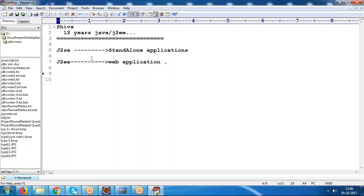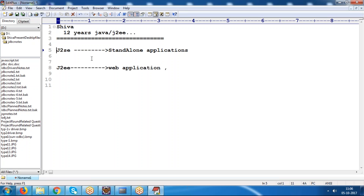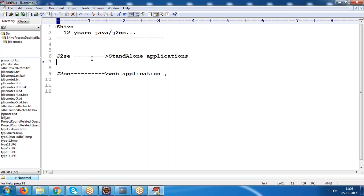In J2SE we try to concentrate on learning how to write variables, how to write methods, and how to improve logic. We look at how to hold different types of objects using the Collection Framework, how to handle exceptions using exception handling, and how to represent similar types of elements. These core concepts will all be covered in J2SE. Once we know that, we then approach how to write methods, constructors, inheritance, and all those things in Core Java.